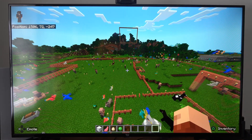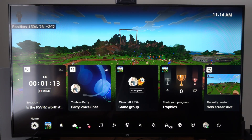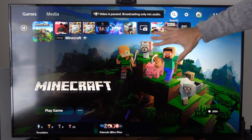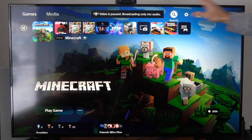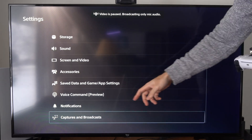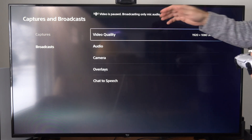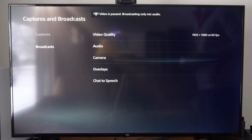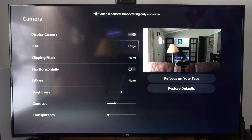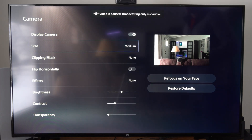We also have the option for additional settings for our live streams. Go back to the home screen — note that when you go back to the home screen the game display is hidden from viewers, only the microphone audio is picked up. Go to Settings, then Captures and Broadcasts, then Broadcasts, and we have additional settings like video quality, audio, party audio, and camera settings. You can also include a green screen here and change the camera size to medium, small, or large. I'll go to medium so it's not so large.